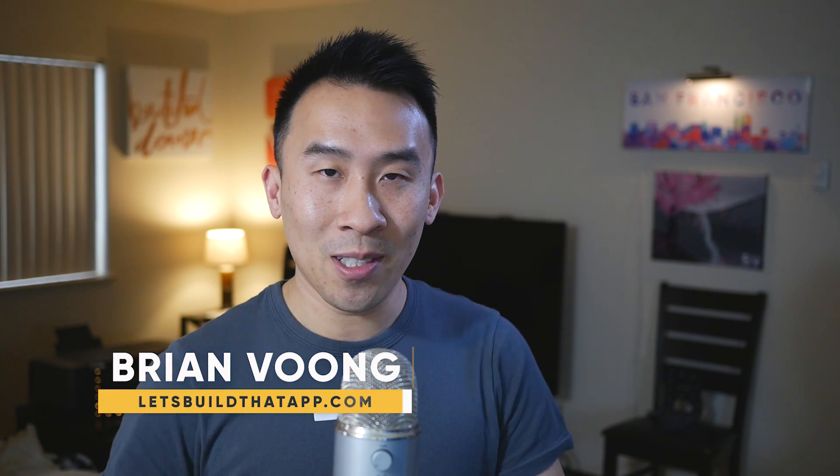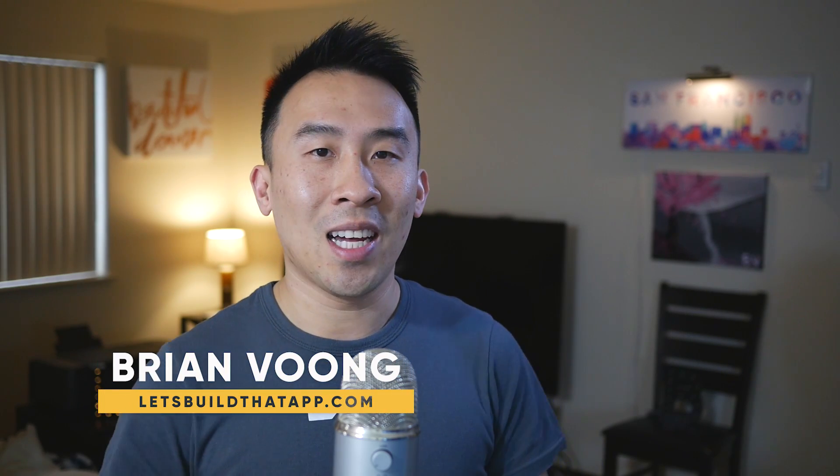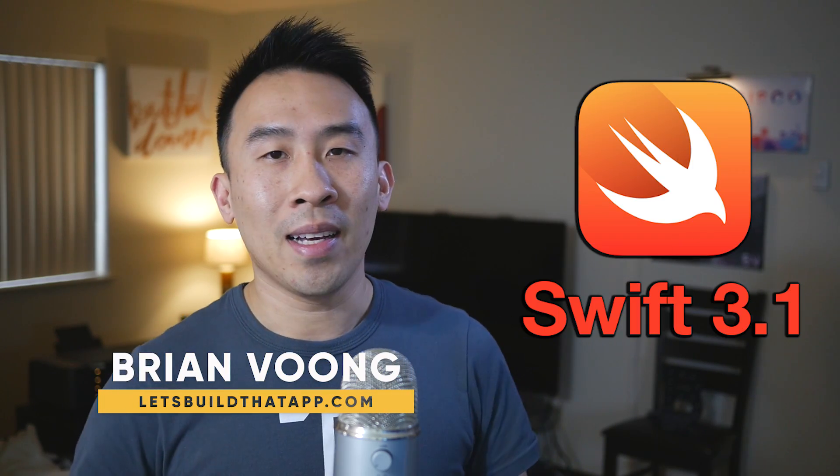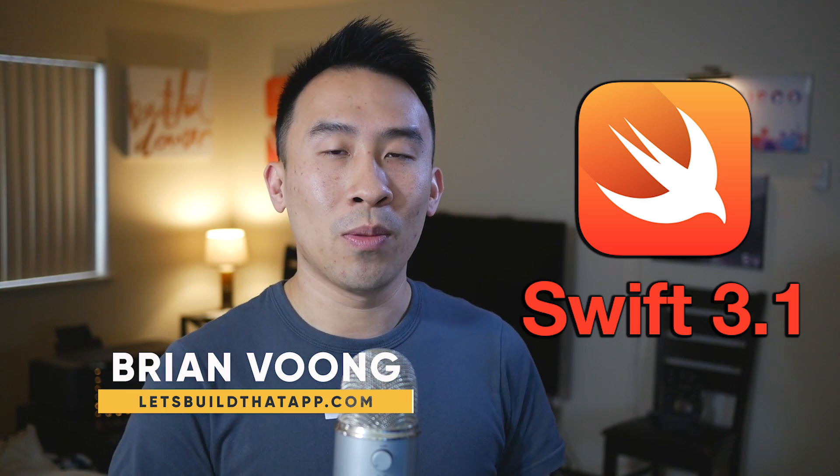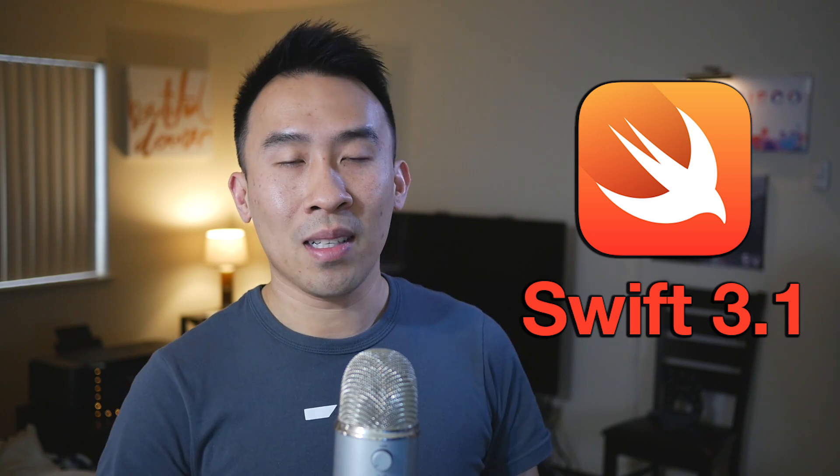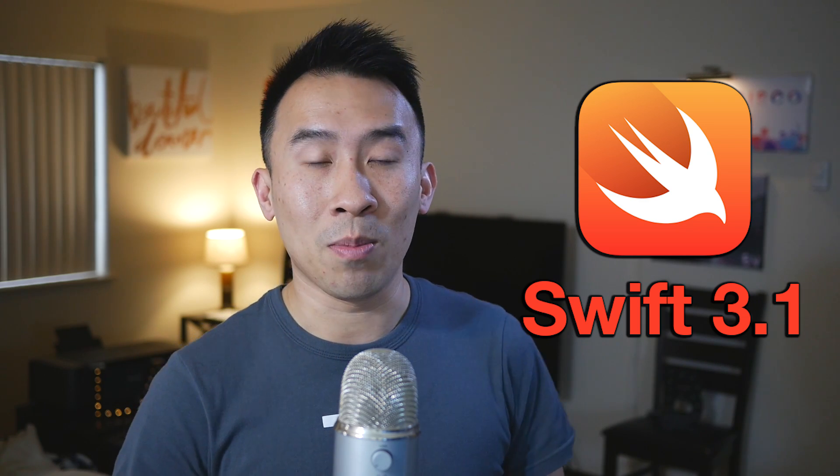Hey, what's up guys, welcome back to the channel. As a lot of you guys probably already know, Swift 3.1 was recently released by the Apple team to the iOS developers in the community as well as macOS developers. So what does this really mean?